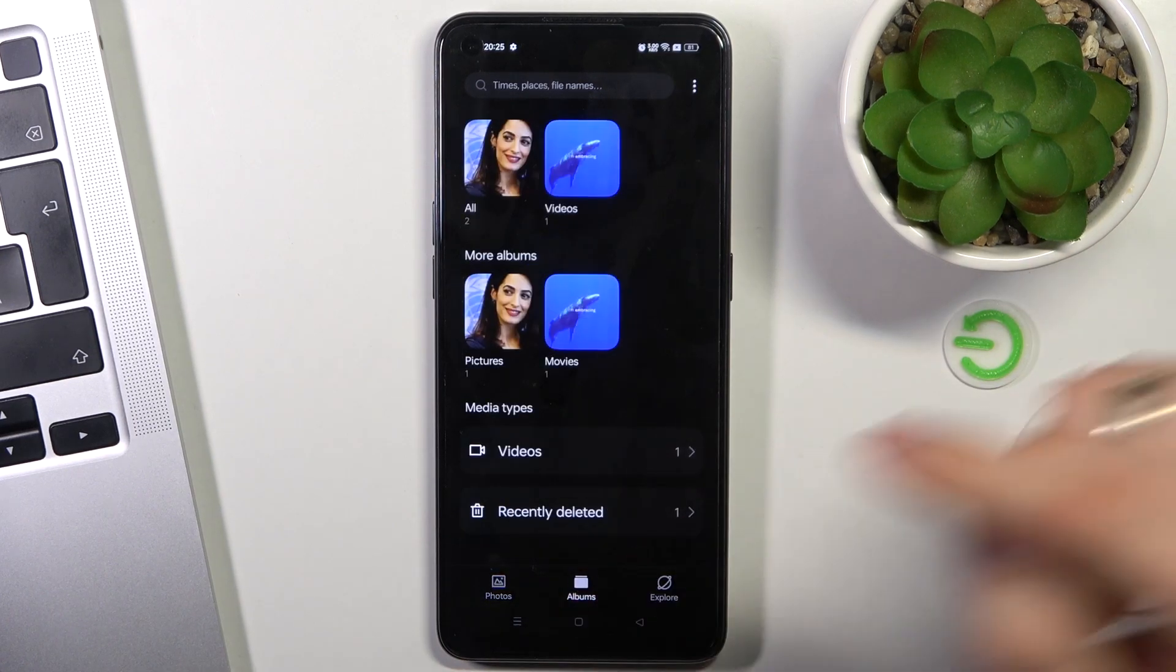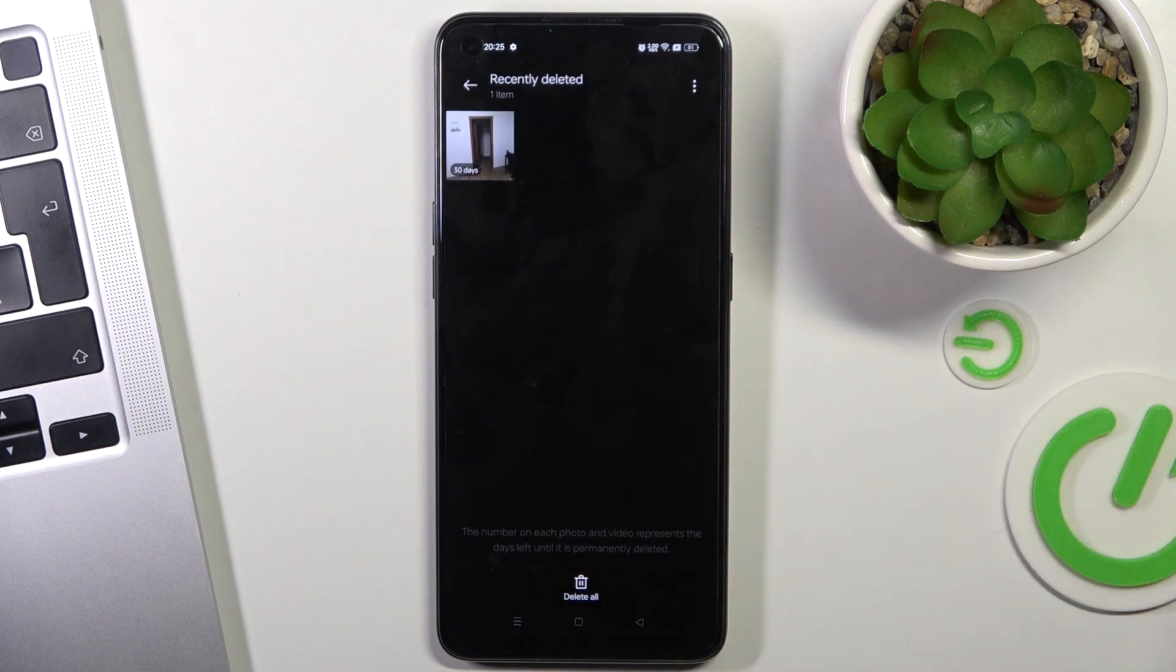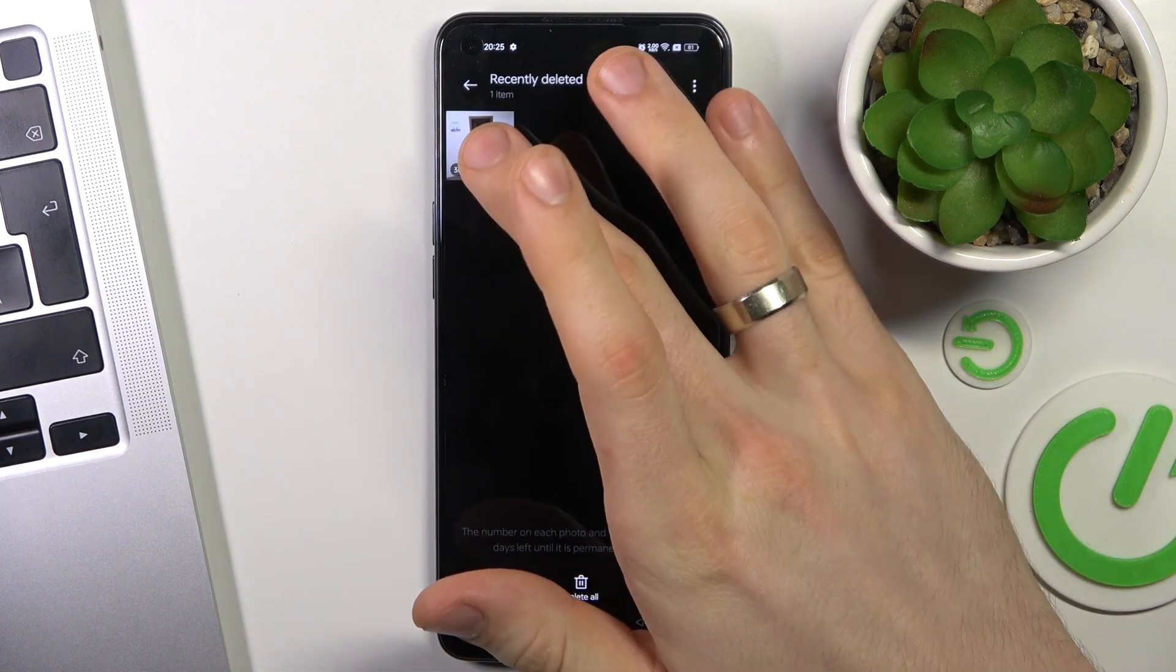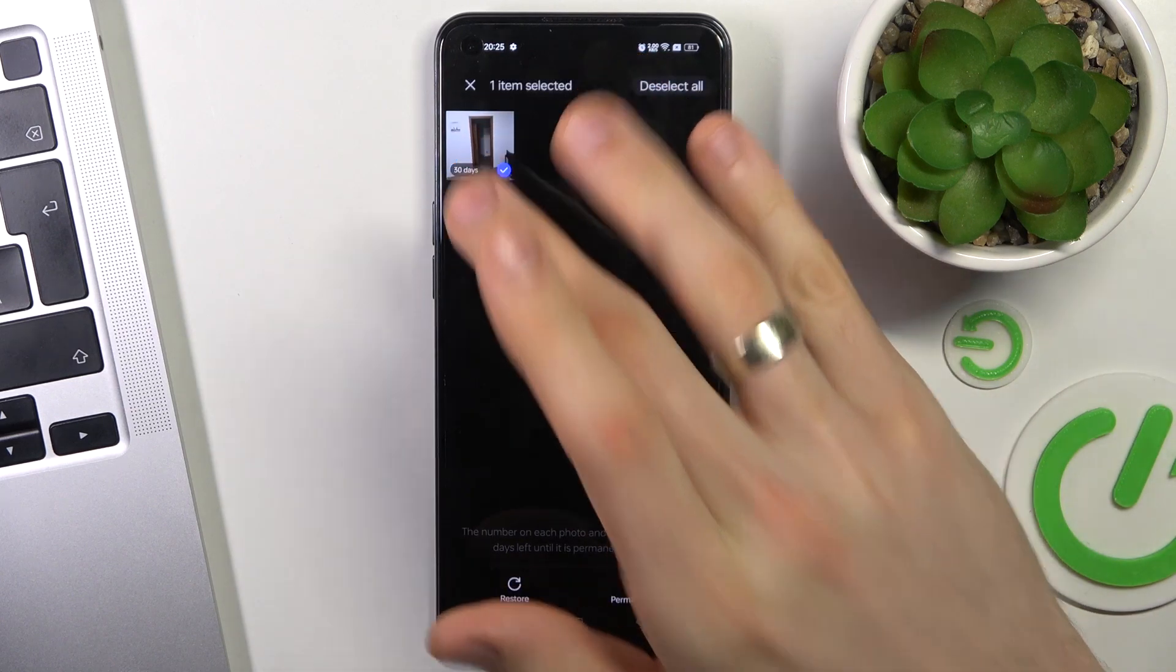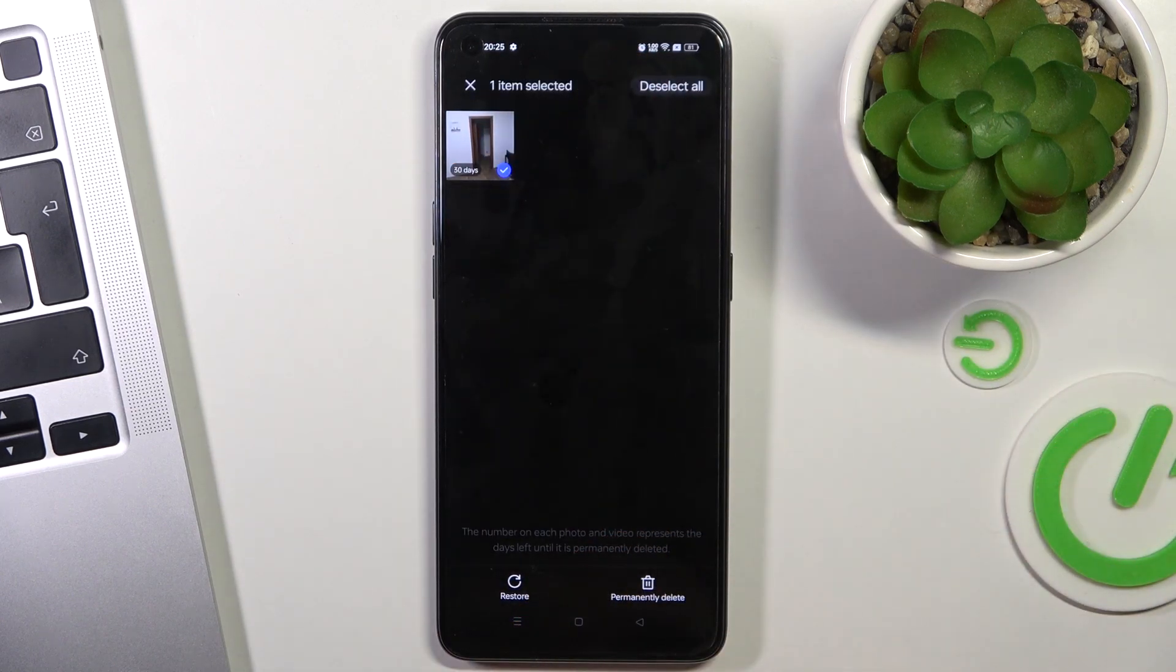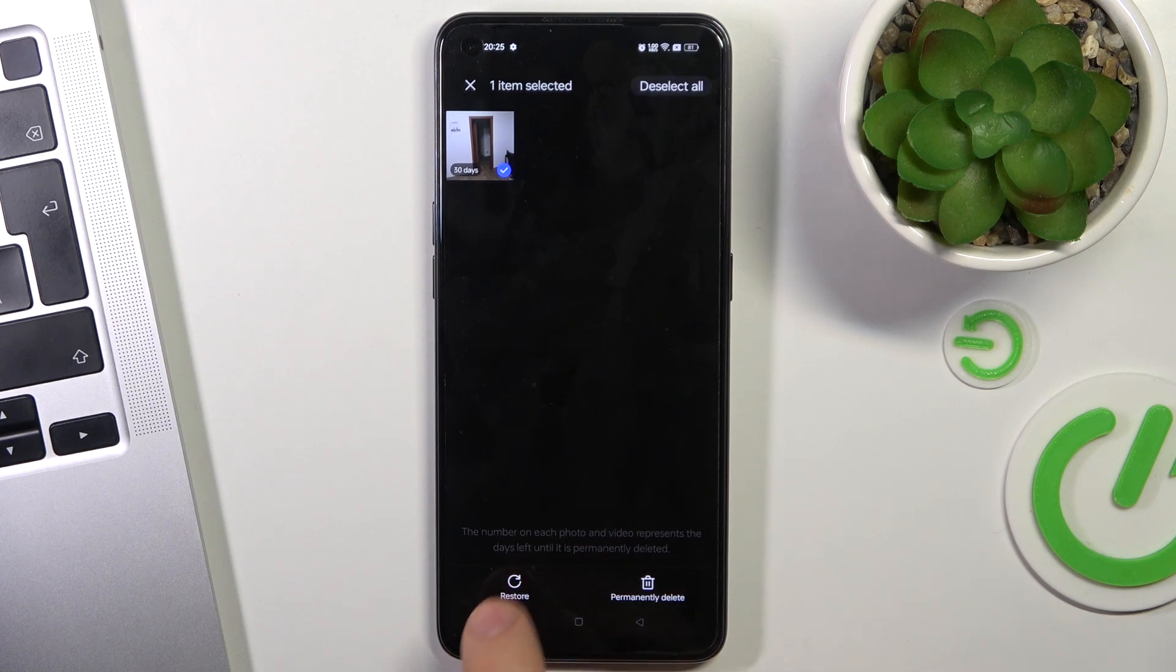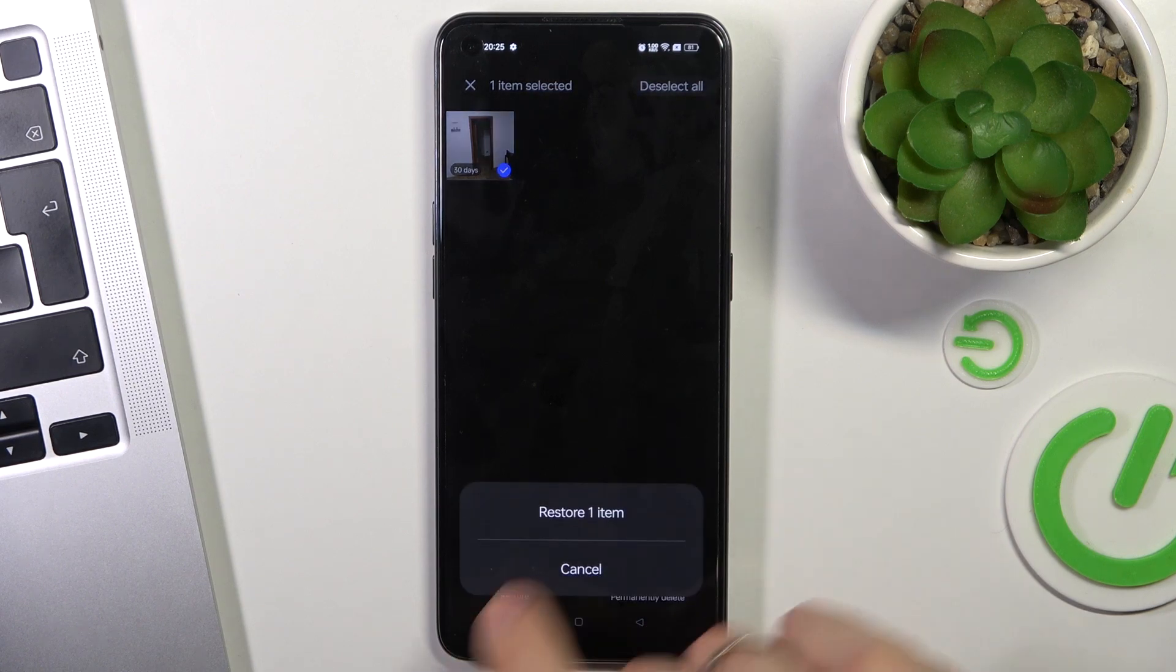just click albums, find recently deleted. Find the photo or video you want to recover and just click restore. Not permanently deleted, but restore.